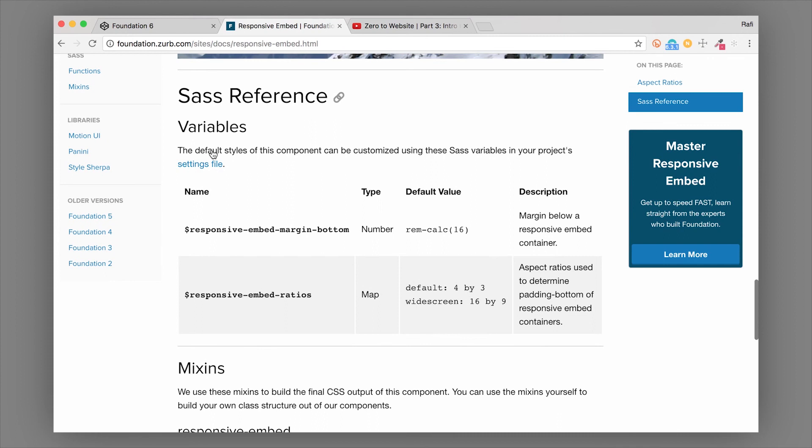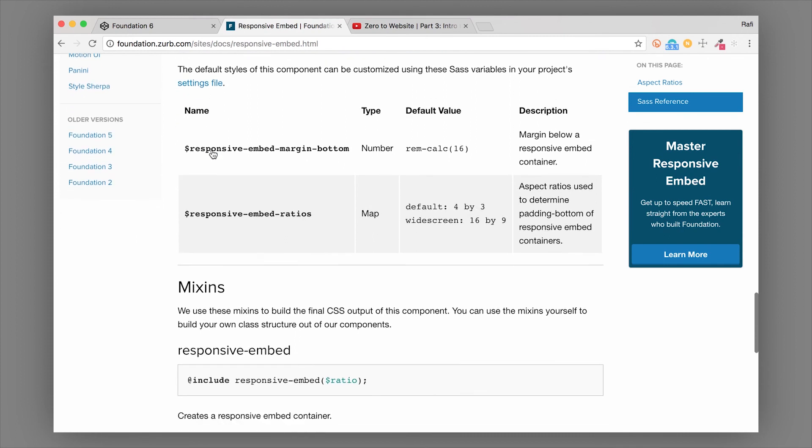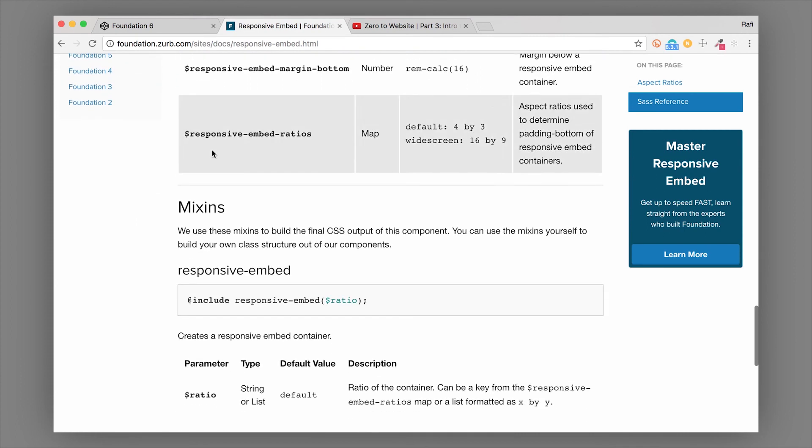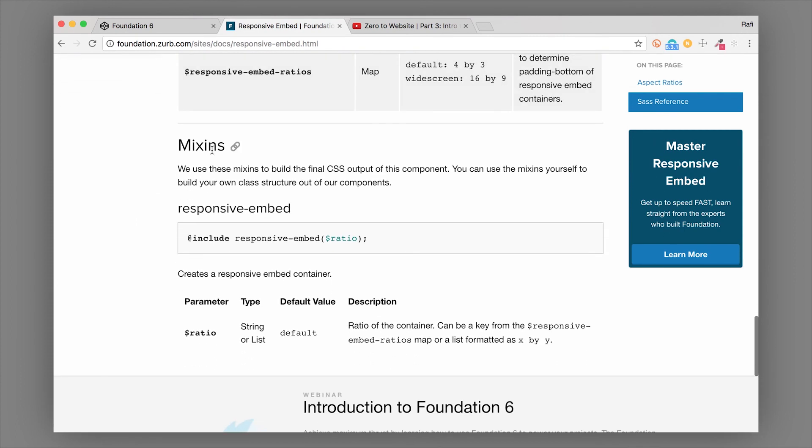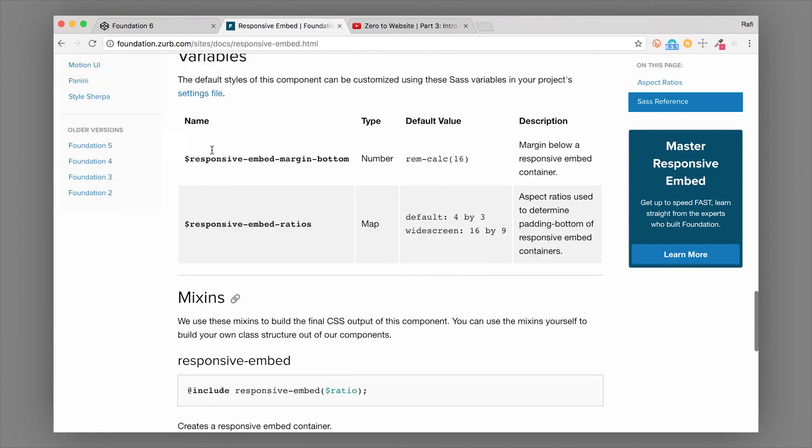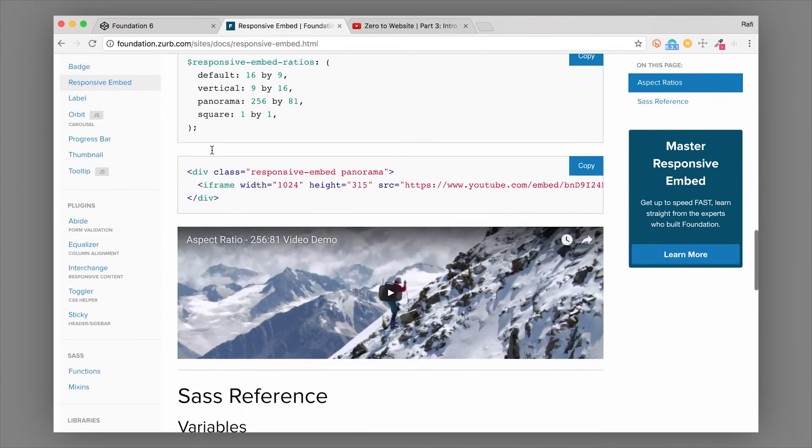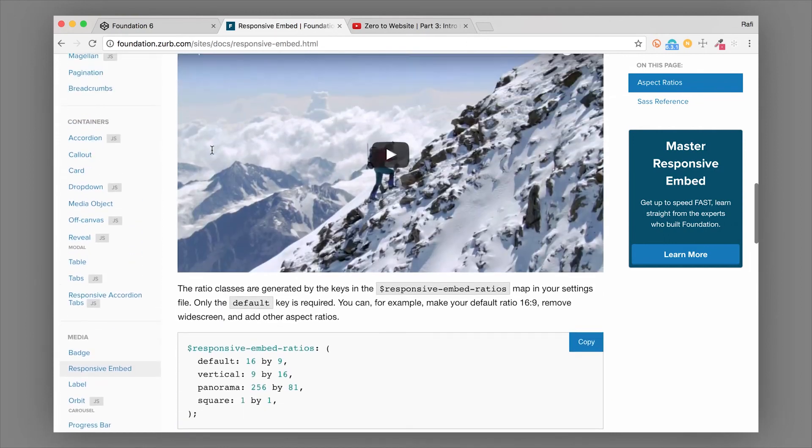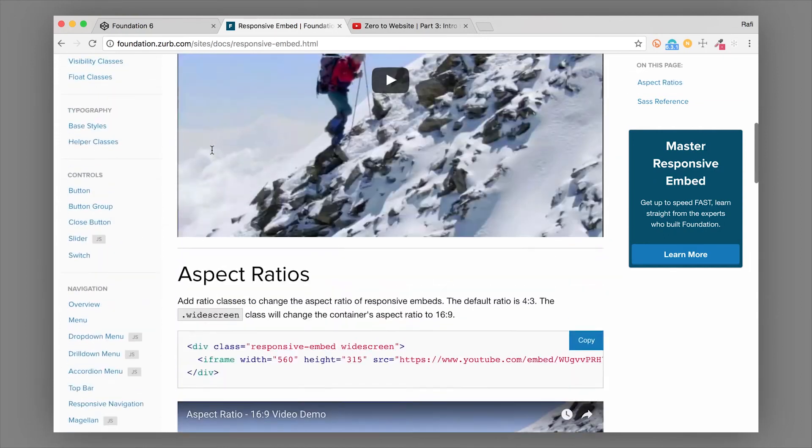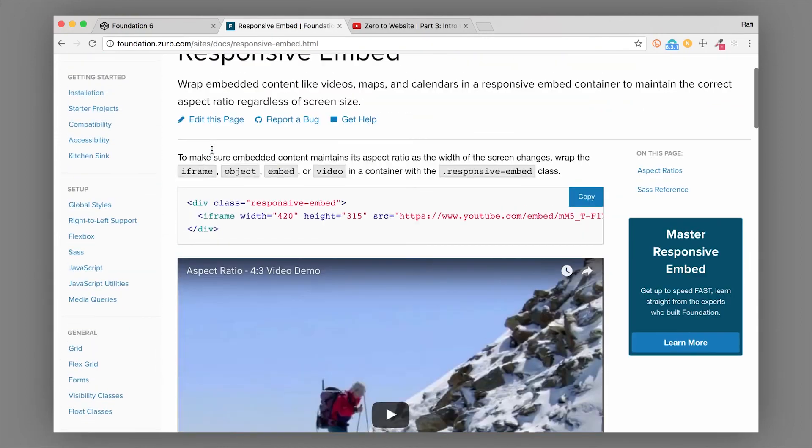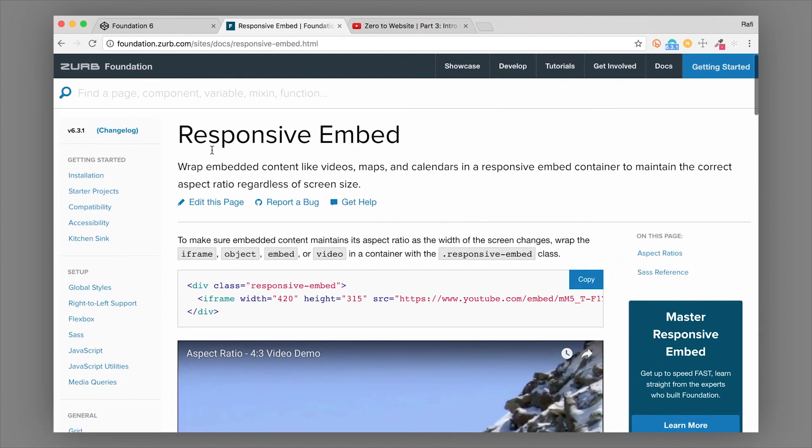Now, this can also work for a dynamic map. So if you have a map to put into your responsive embed, it could totally work that way too, and make your map responsive.